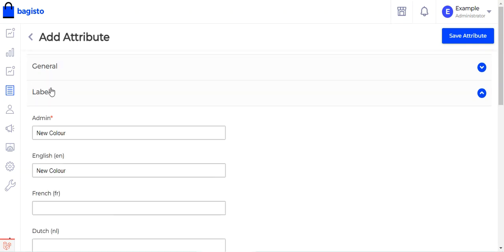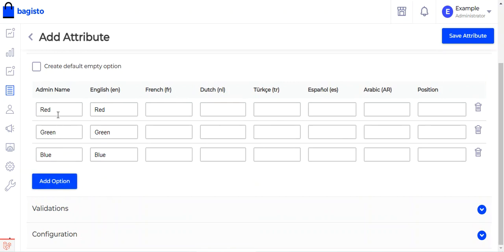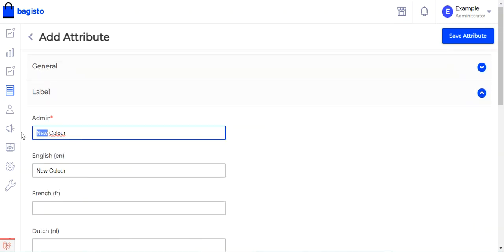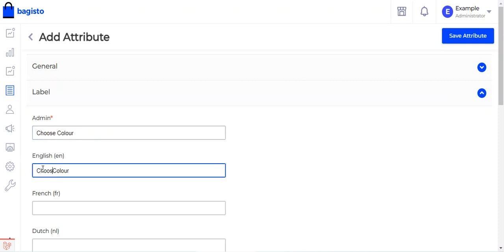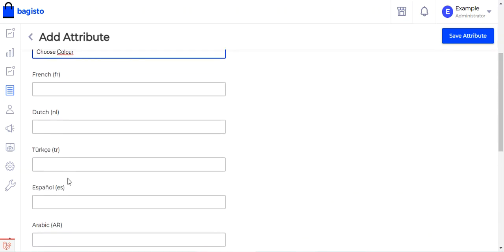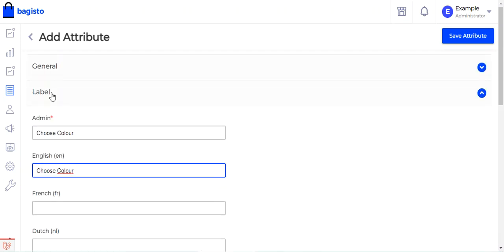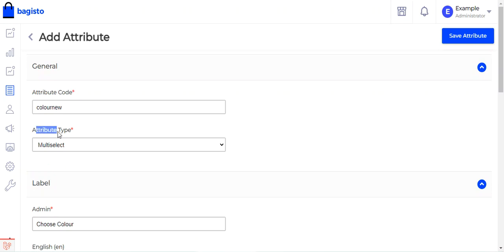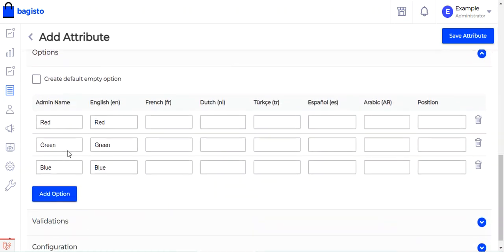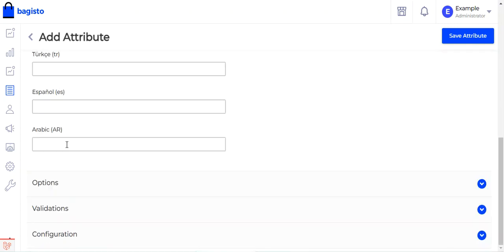The label is set as 'choose color'. We have set the attribute type as multi-select, so a multi-select option will be available on the product edit page within the respective attribute family to which we assign this attribute.